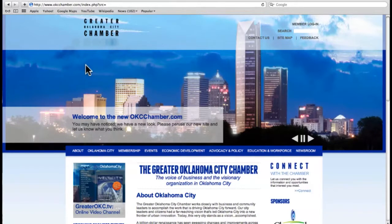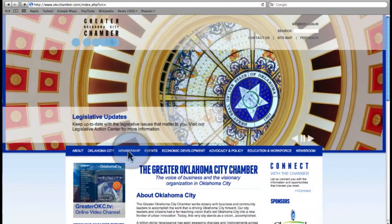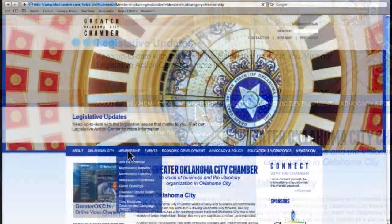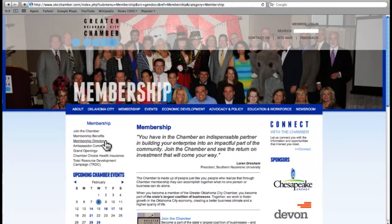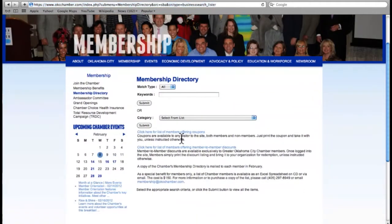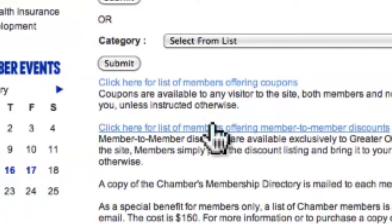Coupons and discounts can only be posted by a member company's main representative. You can find coupons and discounts under Membership in the membership directory. Click here to see members offering coupons, and here to see members offering member-to-member discounts.